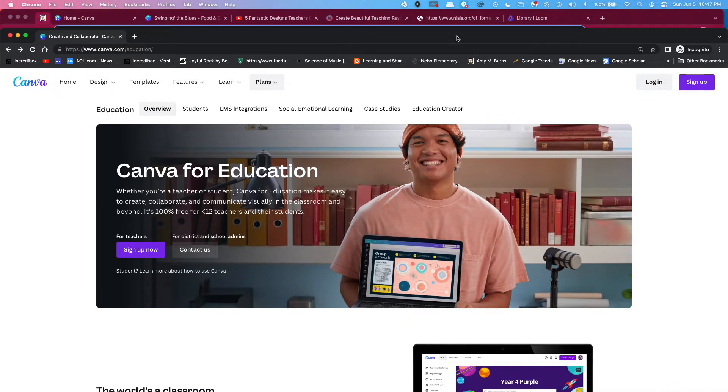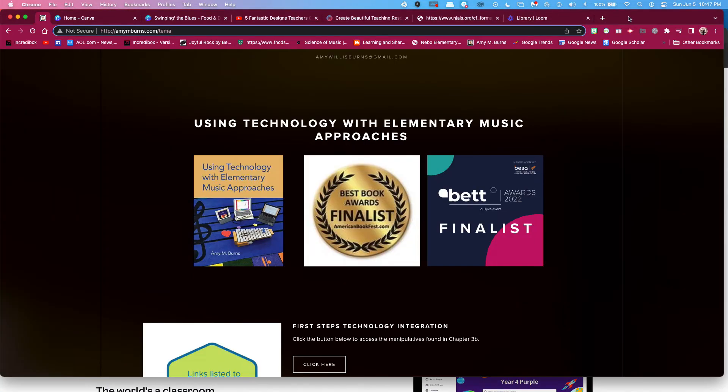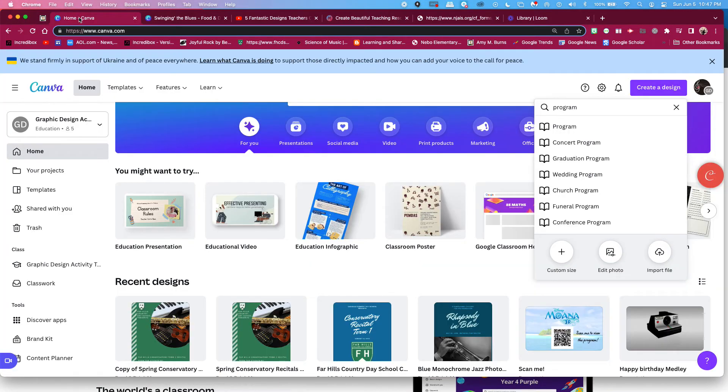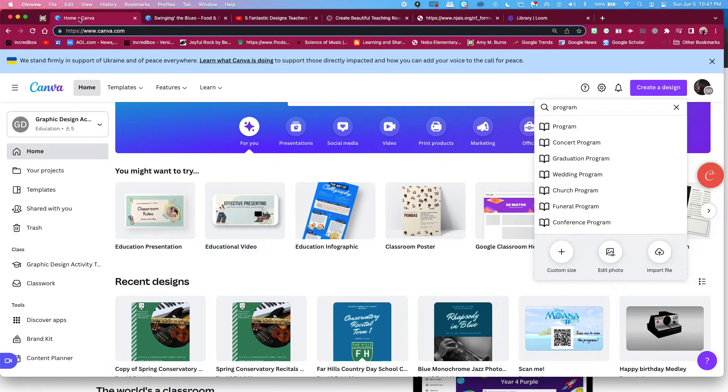templates, and other things that you can use so wonderfully in your classroom to create posters, manipulatives, or what I'm going to talk about today, programs. So my elementary music students in our conservatory had their recitals this week. So I needed to make a concert program.